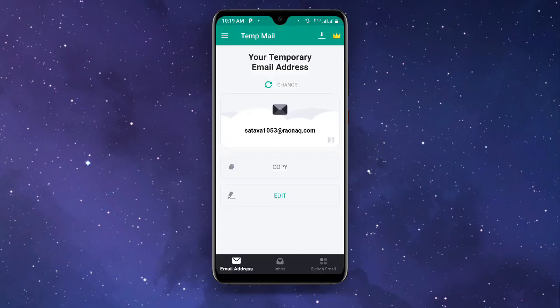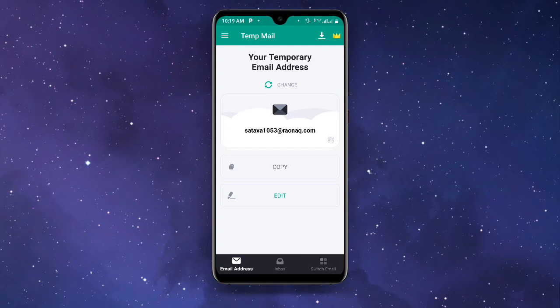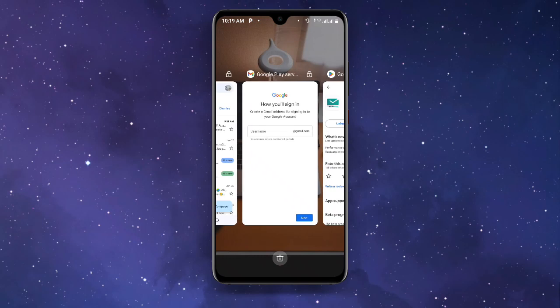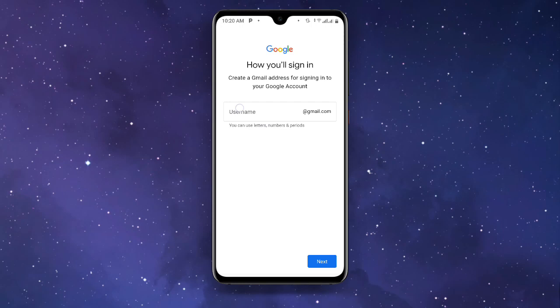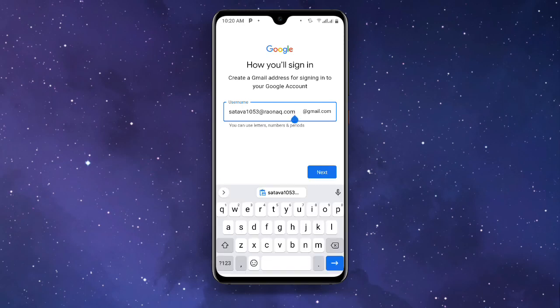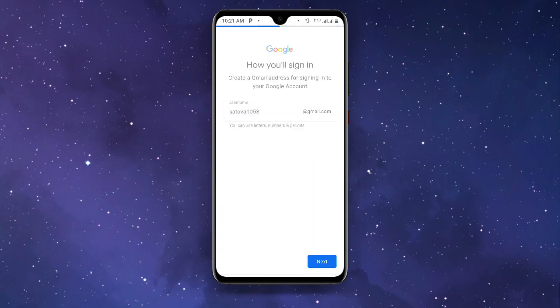Once it loads, you will see the interface with your temporary email address. If you don't want that one you can change it by clicking Change. Once you have your preferred address, click Copy. Then go back to where you left off and paste the email address in the username field. Delete everything including the @ symbol that was already there, then click Next.